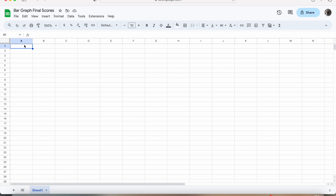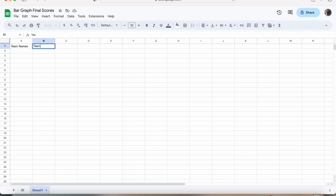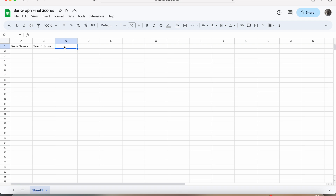So to start, in cell A1 we are going to type in the team names. Next, in cell B1 we are going to type in team1 score. And then in cell C1 we are going to type in team2 score.